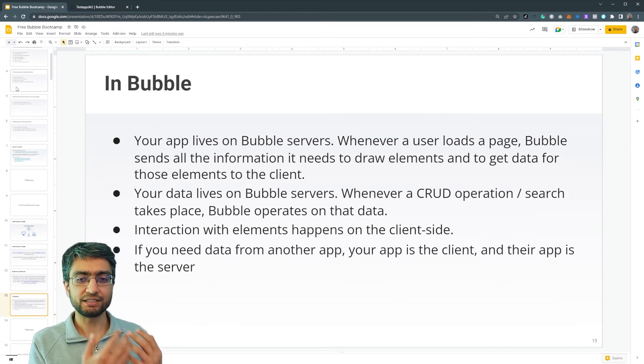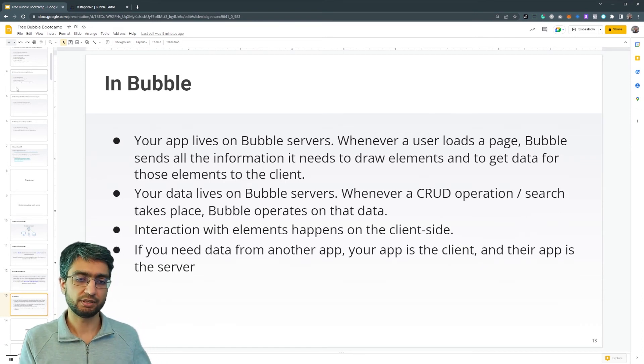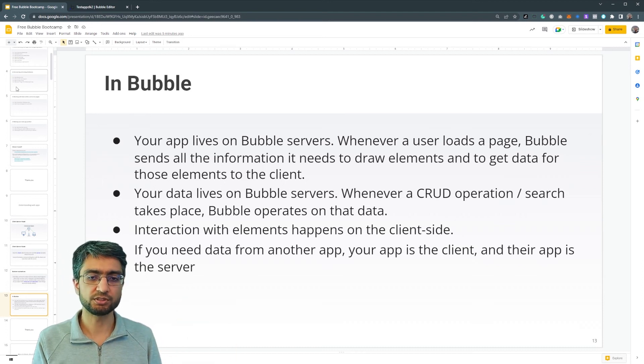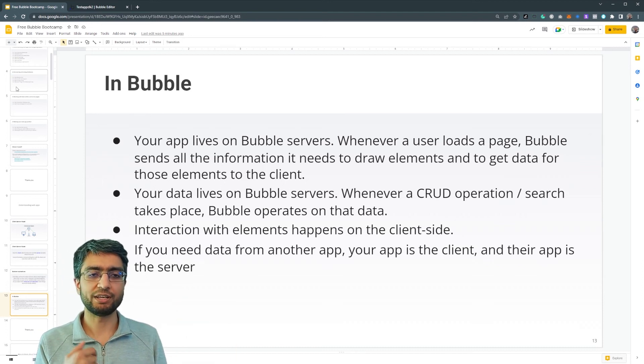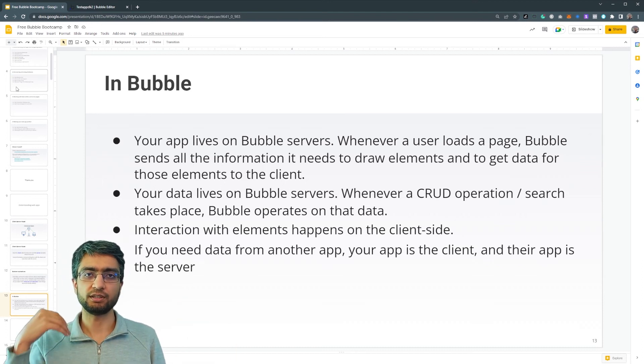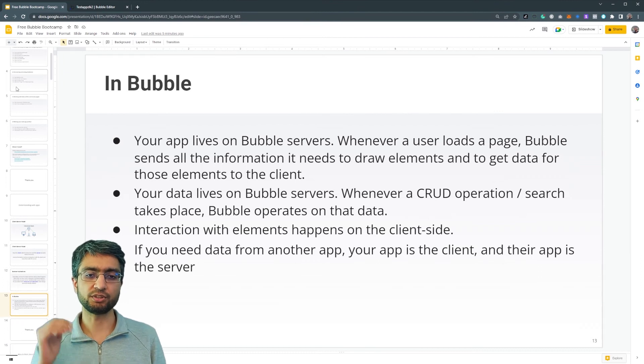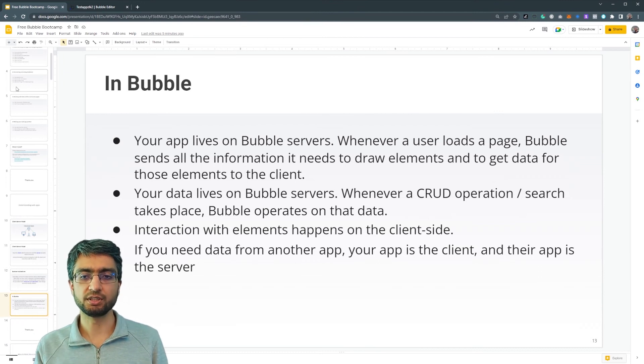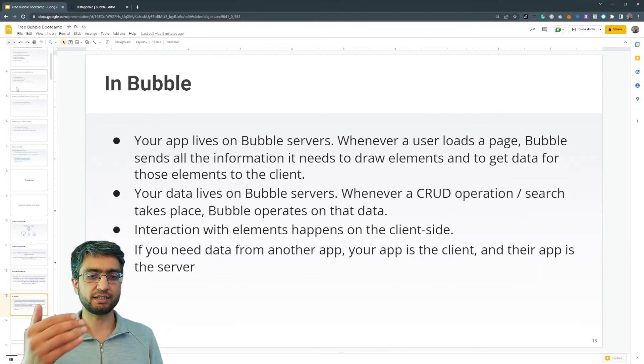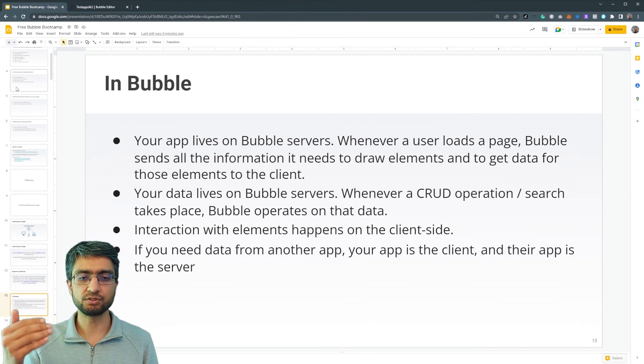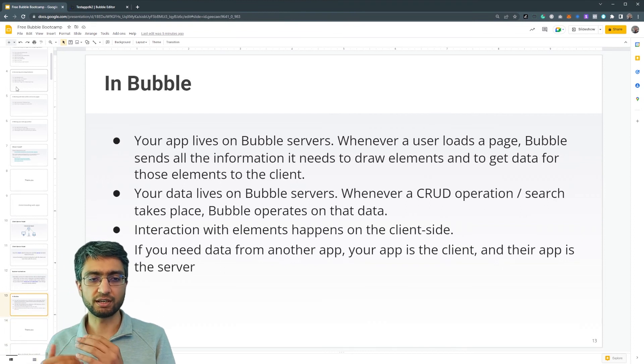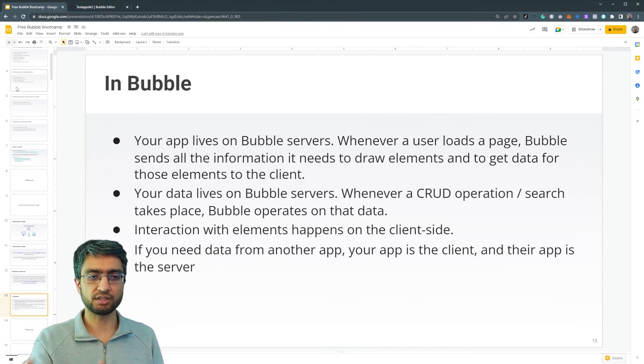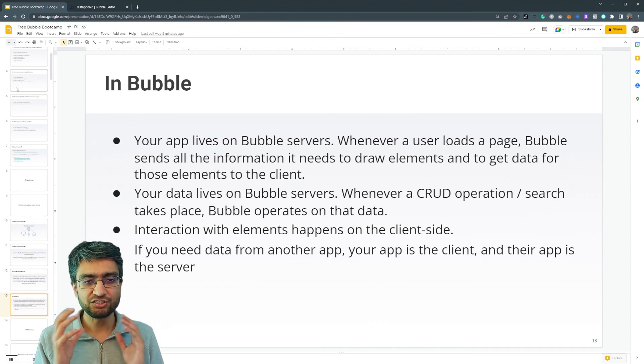Now the data itself, it lives on Bubble servers. A file will live on Bubble servers. Whenever you want to make changes to something or create something new in the database, the interaction happens on the client side, the data on the server side in general.